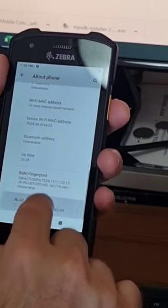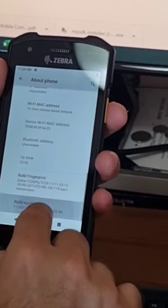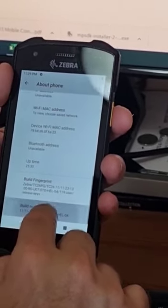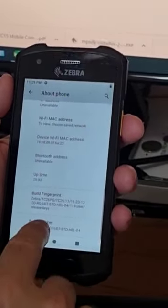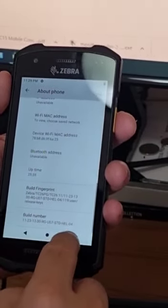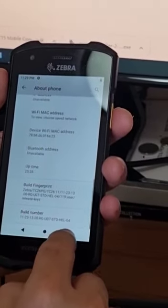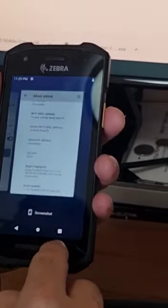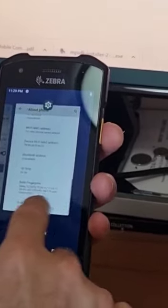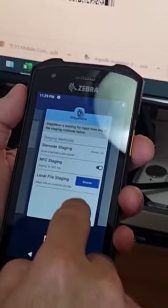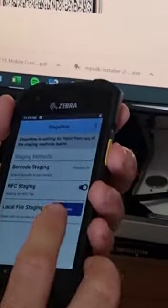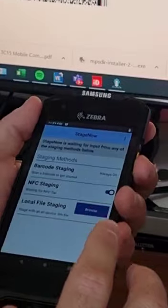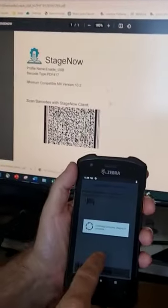When tapping on Build Number and there's no way to get to the developer options, what you need to do is go to Settings and enable USB debugging. That should work, as you can see in the example.